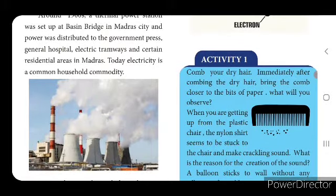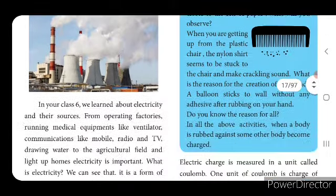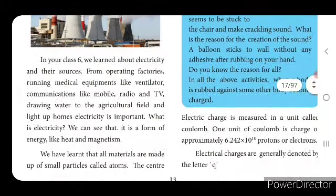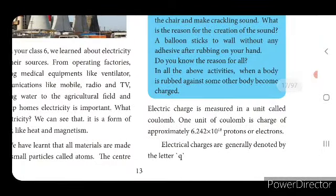One experiment is given — you will do this experiment. Take one comb and comb your dry hair. If you do it quickly and keep the comb near bits of paper, the bits of paper will be attracted by the comb. So when a body is rubbed against another body, it becomes charged. Electric charge is measured in a unit called coulomb.